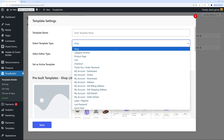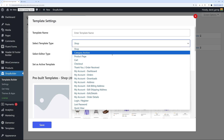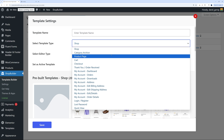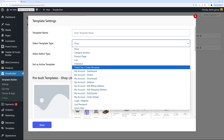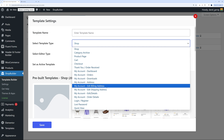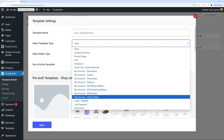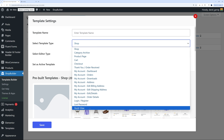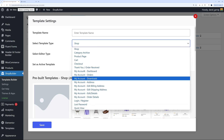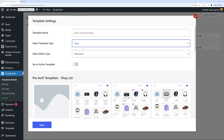You can select among all these different options: you can redesign your shop page, your category page, your product page, your cart, checkout, thank you page, all the my account tabs — all of them are customizable — including your login, lost password, or quick view.